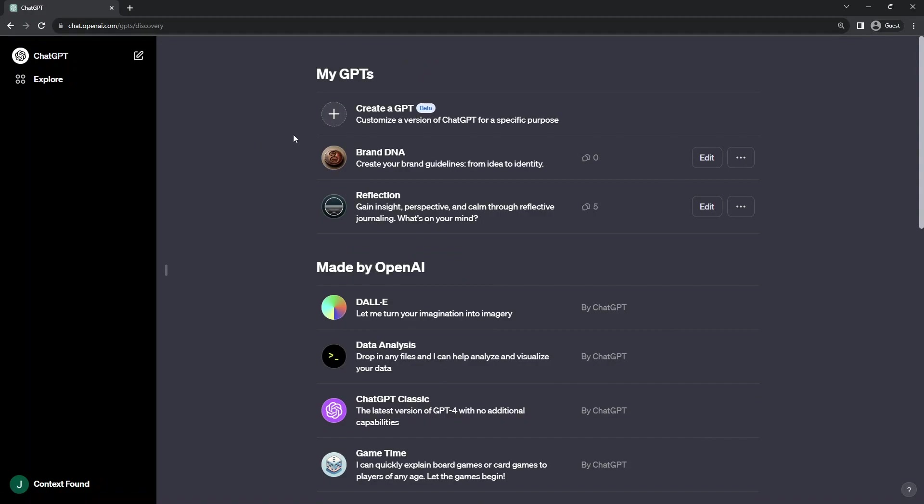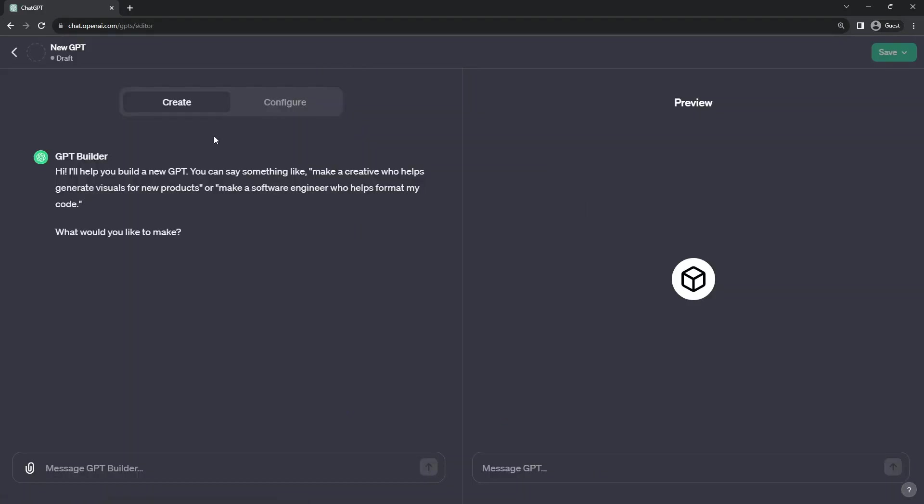In order to create a new GPTBot, simply click on the Plus to create a GPT.